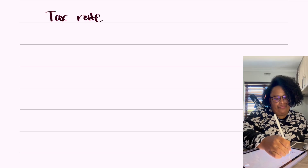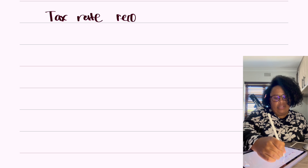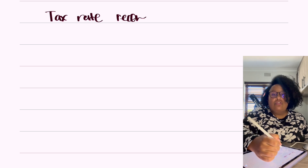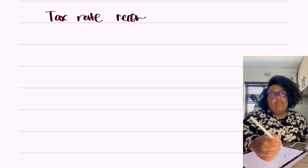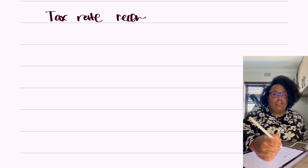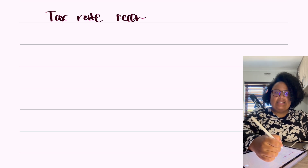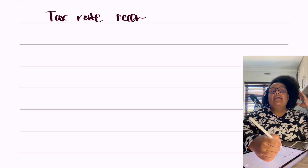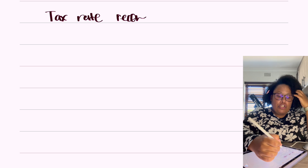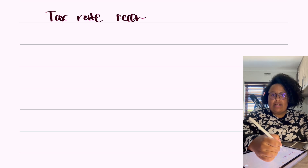So let's get into it. If we think about the term 'tax rate recon' — in accounting, when we're talking about a recon, what we're trying to do is explain why two numbers that in essence should be the same are different. The idea is that we are going to be explaining to the users of the financial statements why these numbers are different.